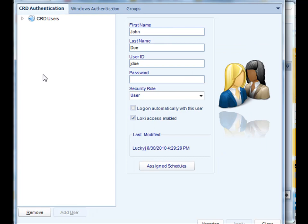Once you have these users set up, you can access and return here to change their settings as well. You can remove any users that no longer have any need for the software.